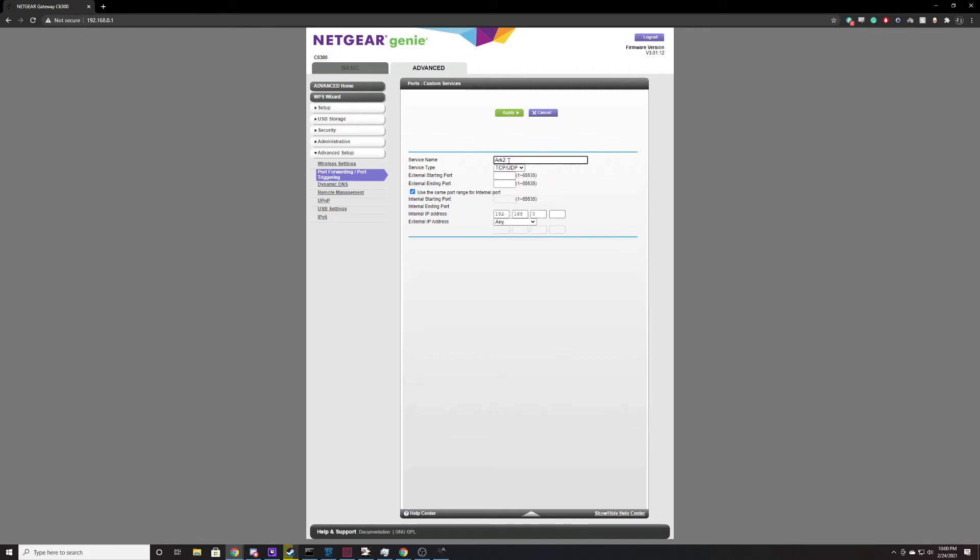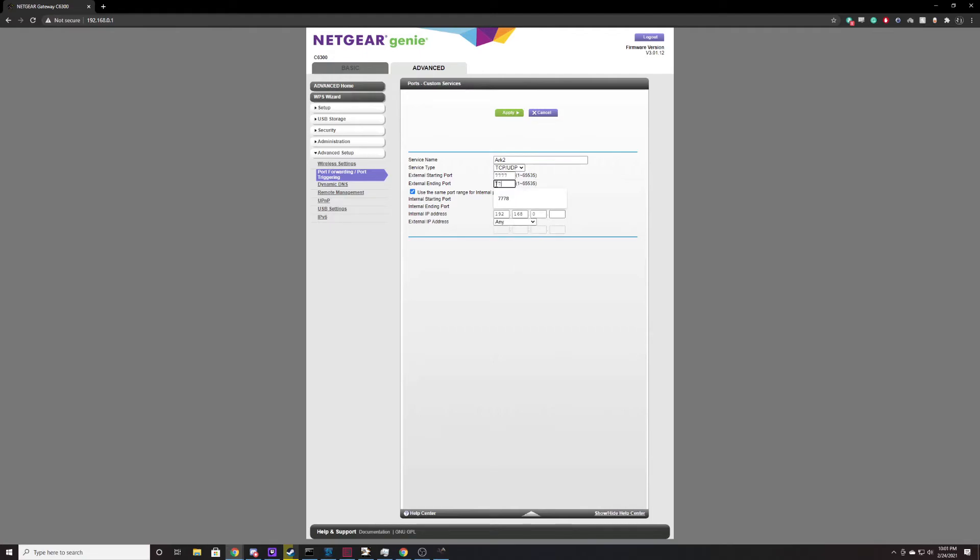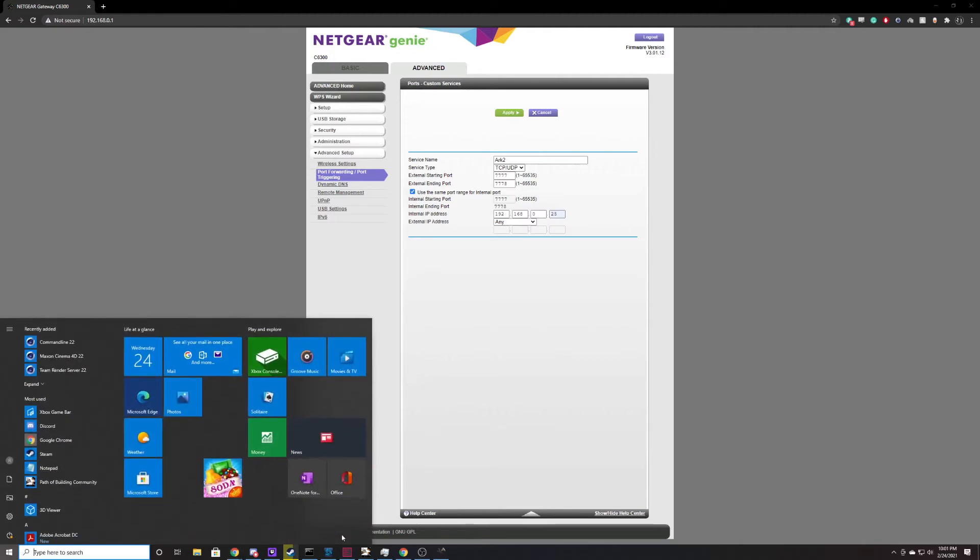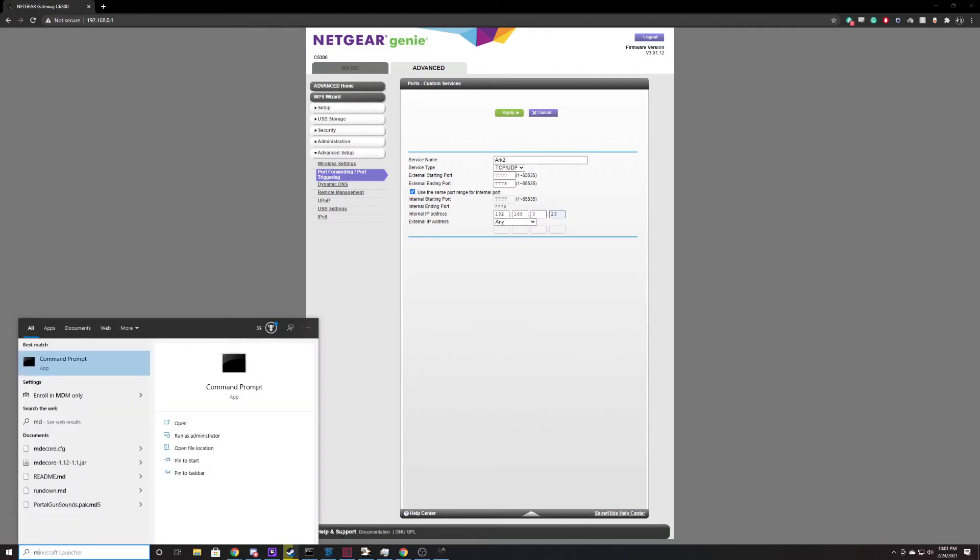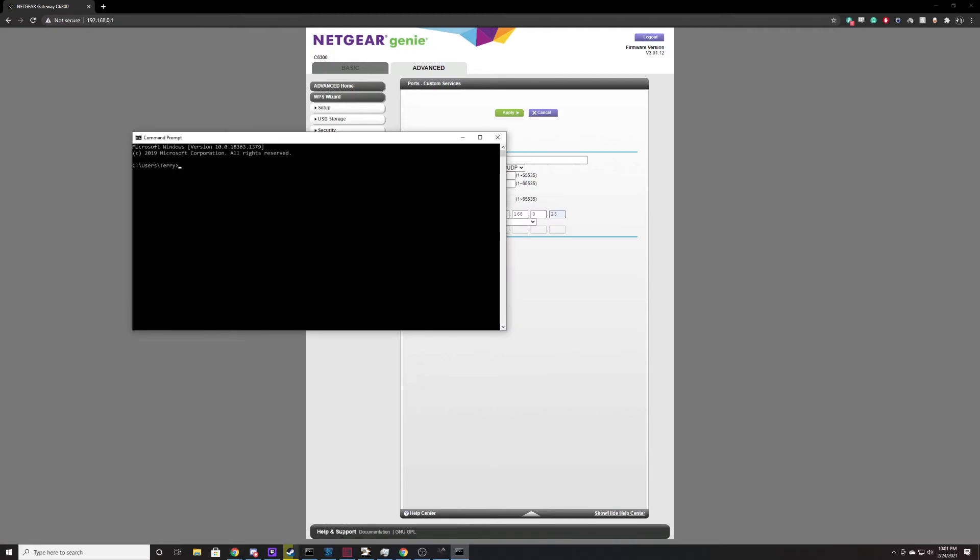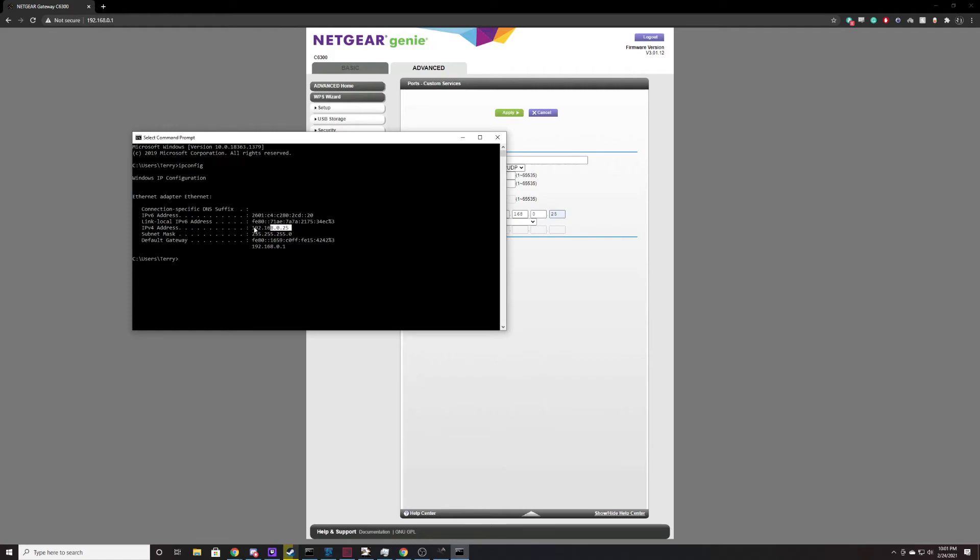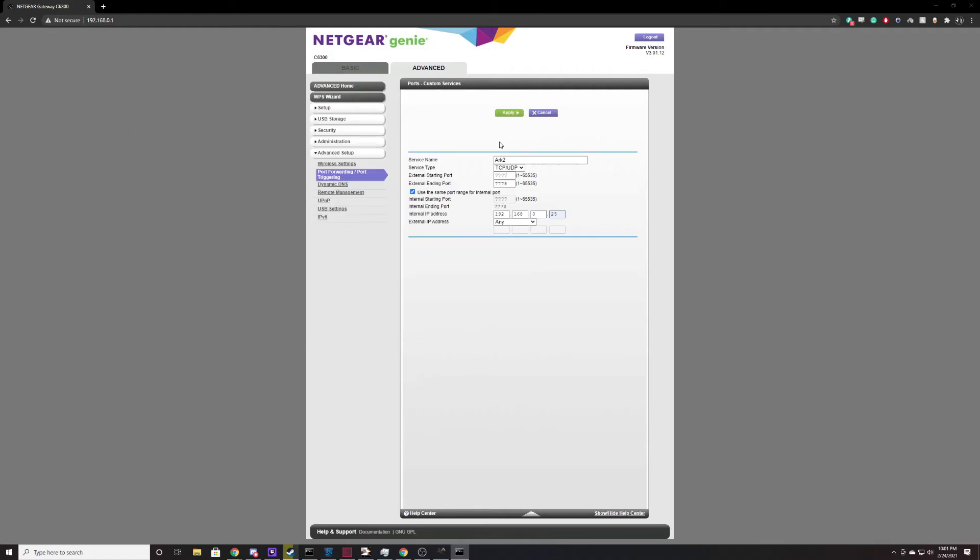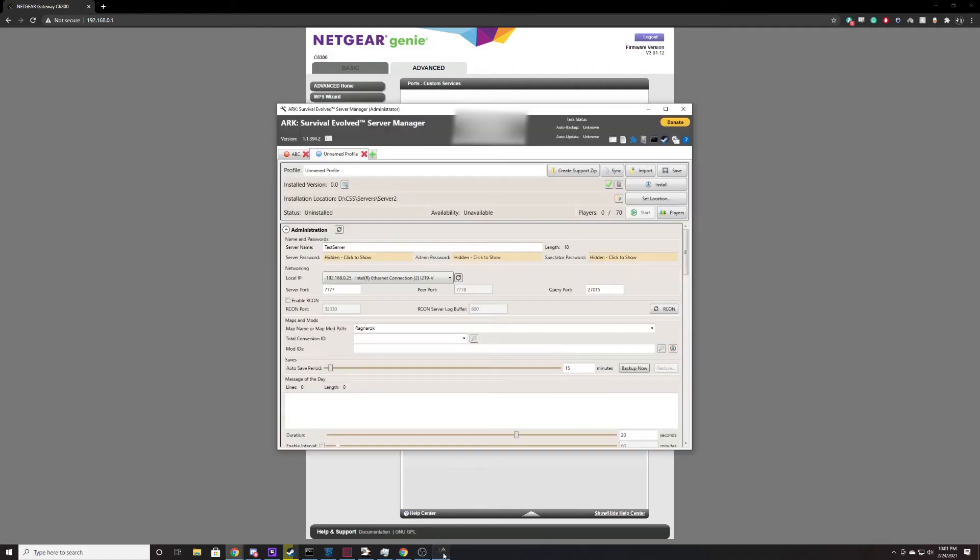So if we do like ARK2 UDP TCP 7777, and we're going to end that with 7778, and we're going to assign this to our personal computer. Earlier on we were discussing how we can get our internal network from our command prompt. Again, that's ipconfig. This will tell us our local IP address.